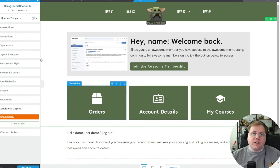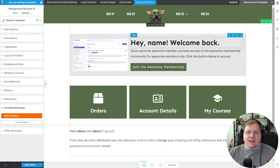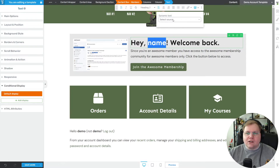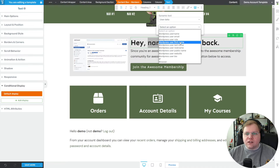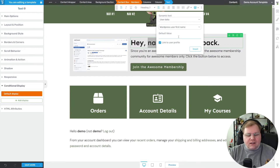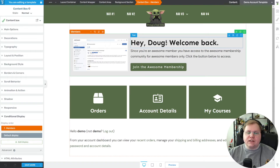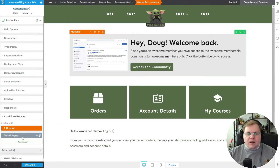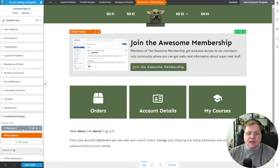We've created our second version for existing members. Let's add some personalization. Click on the text where it says 'Hey Name,' highlight 'Name,' and go to the dynamic content icon — the stacked discs. Set the source to User Data and choose WordPress First Name. If no value exists, we'll use the fallback 'Hey there,' then uncheck Link to User Profile and click Insert. Now it changes to 'Hey Doug, welcome back' and gives them information about being a member with an 'Access the Community' button. We can go back to the content box and toggle between the default display and the members display.